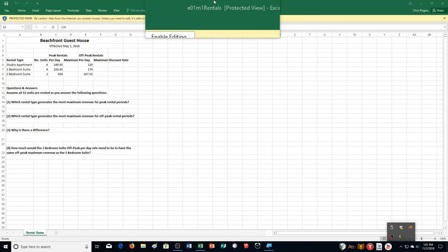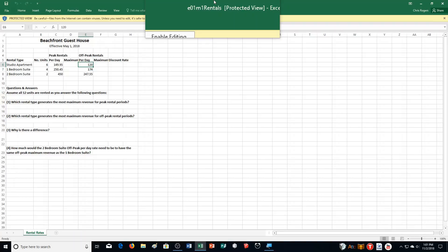Hello and welcome to this video for Excel Chapter 1, Mid-Level Exercise Number 1. We're on page 479 of your textbook. I'm going to get started reading the information on the top while you get turned to that page in your textbook.